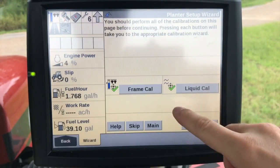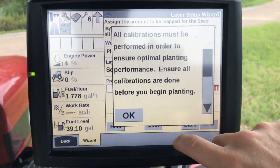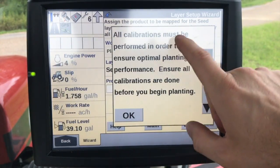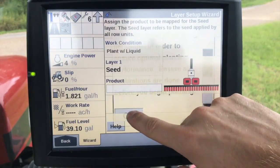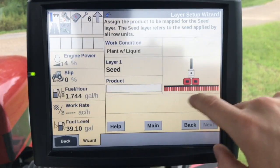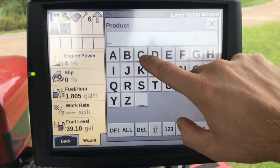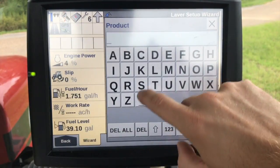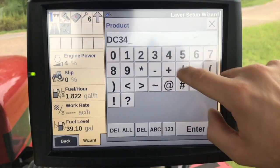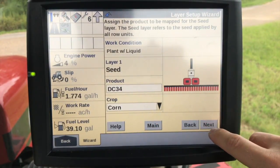The calibrations for the frame and the liquid we'll go over in another video. It's giving us a warning that all calibrations have to be performed before we can actually go out and plant. Since we are not doing split planter mapping here, we're just going to assign a product. I'm going to create a new product — this would be a new hybrid. Just put a hybrid number in here.